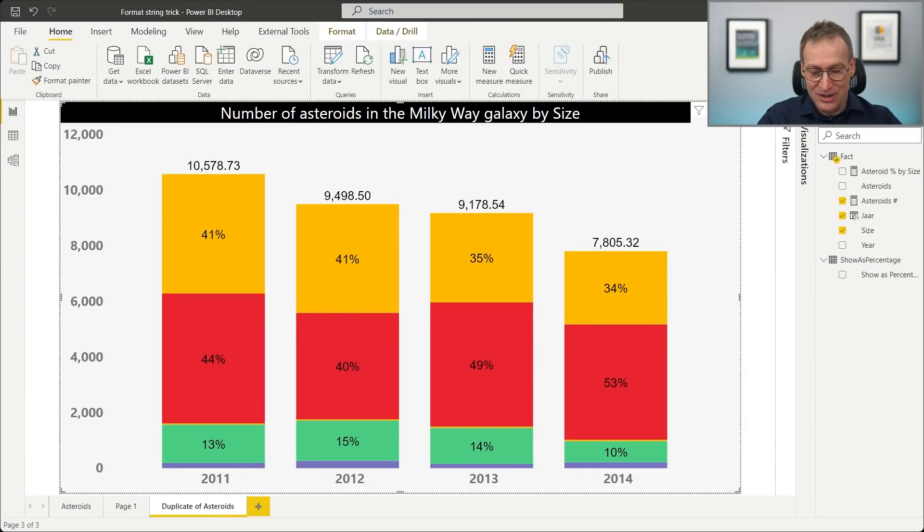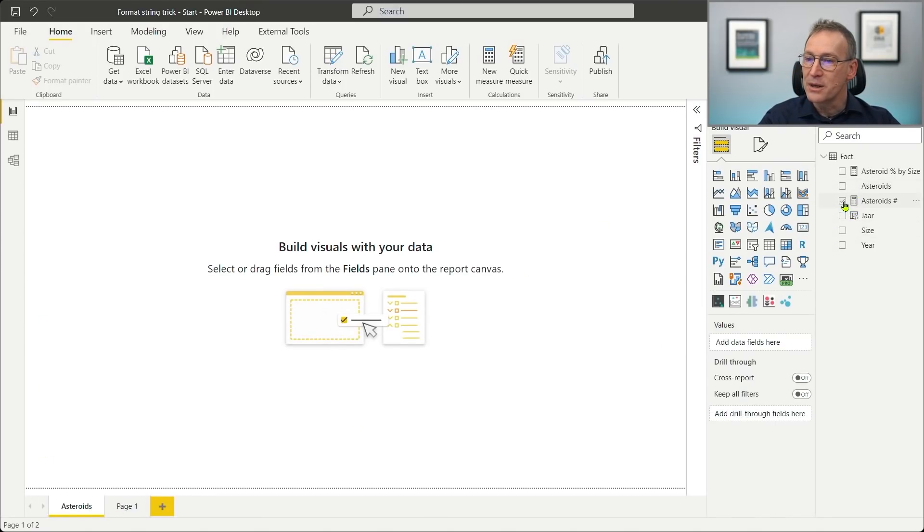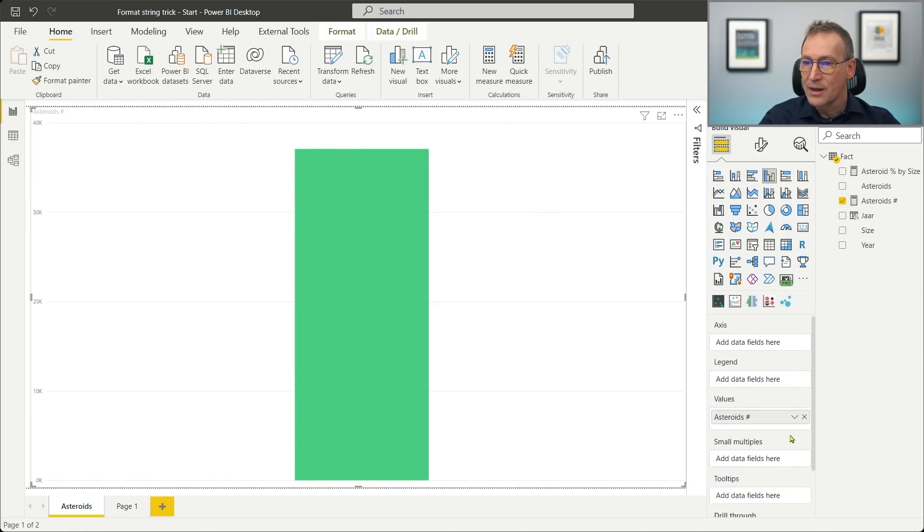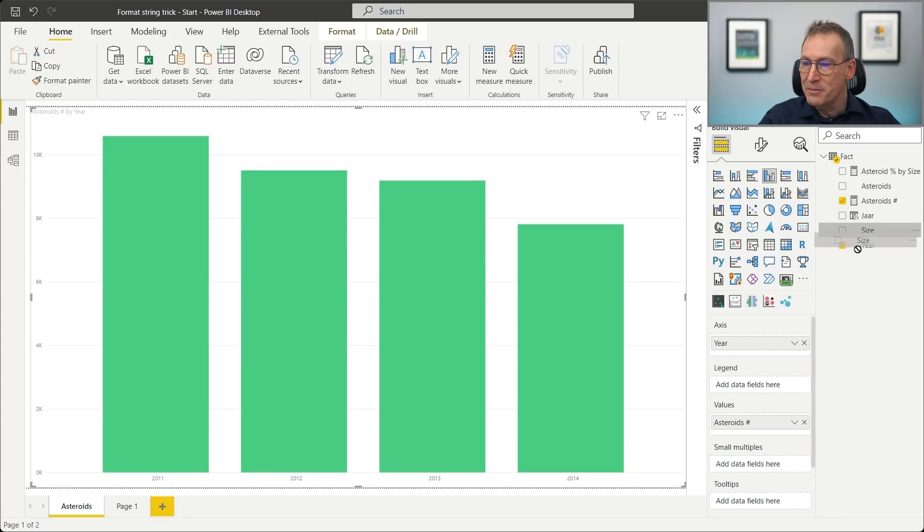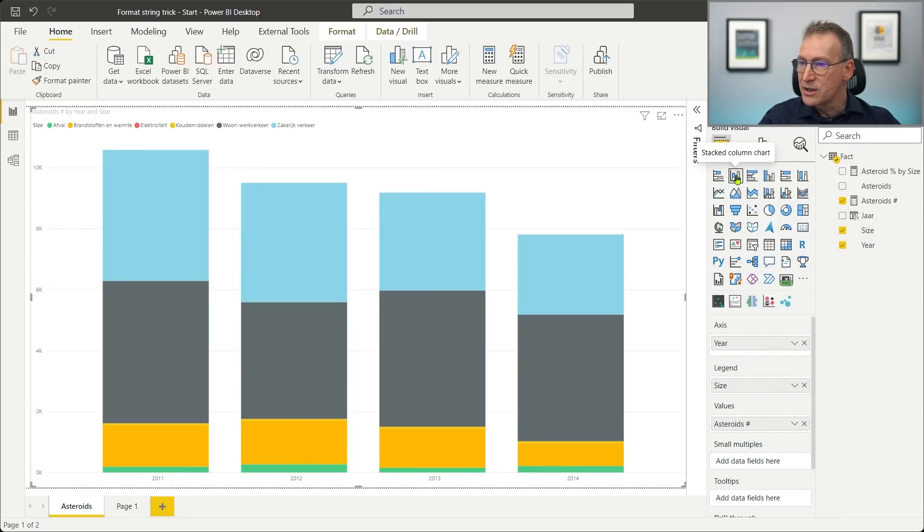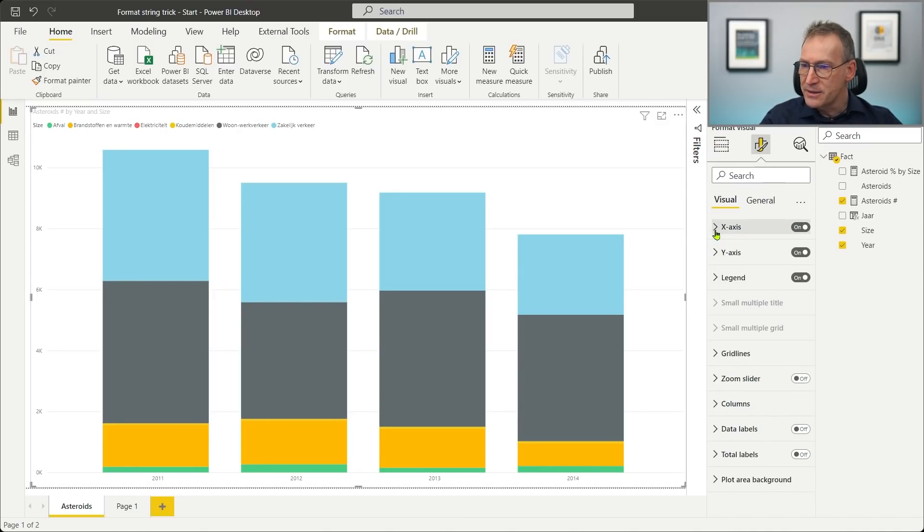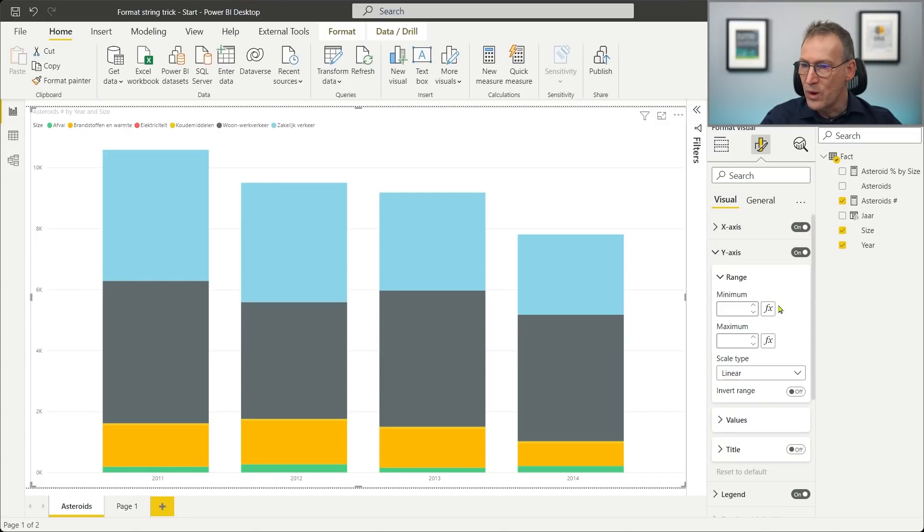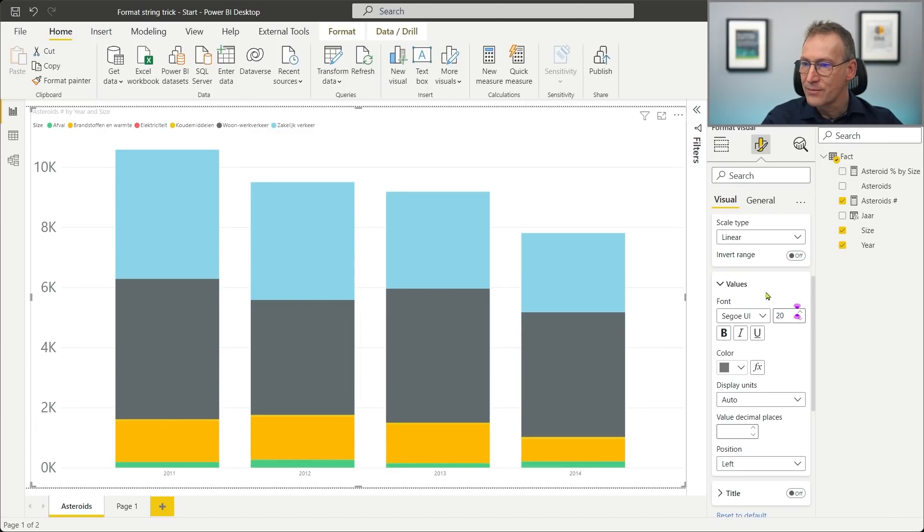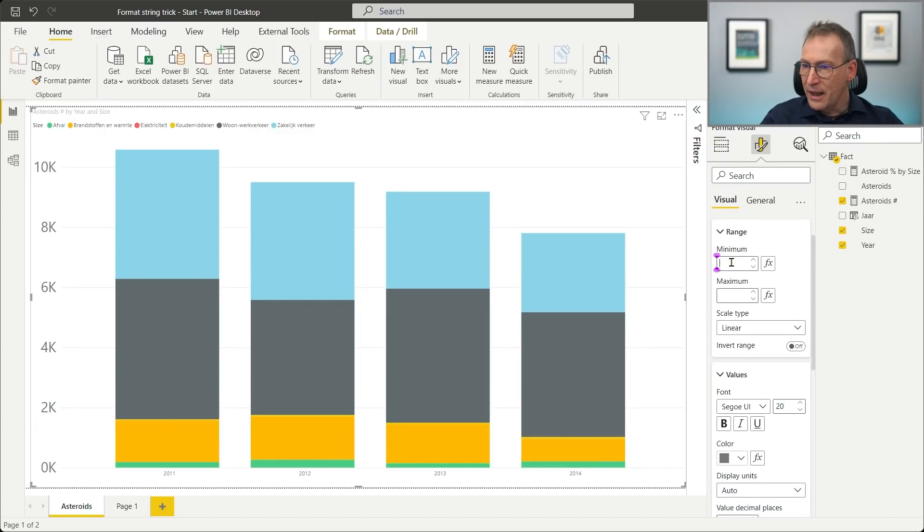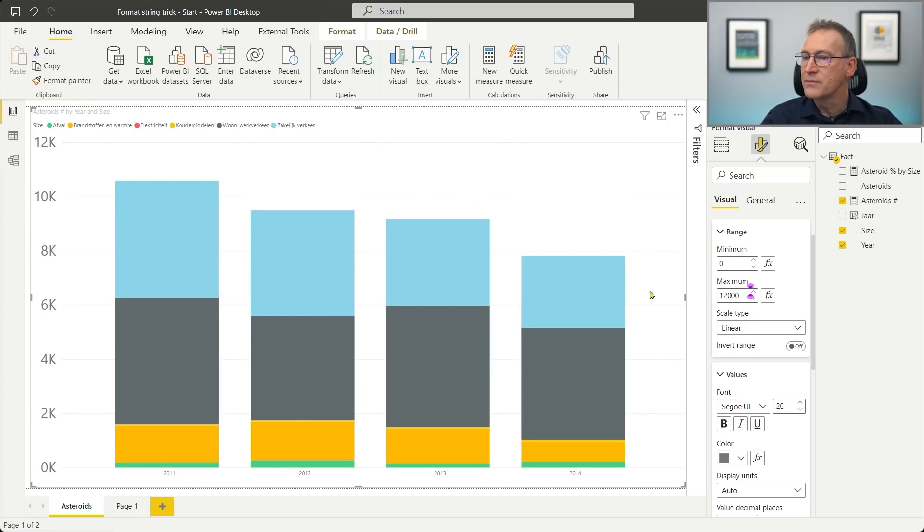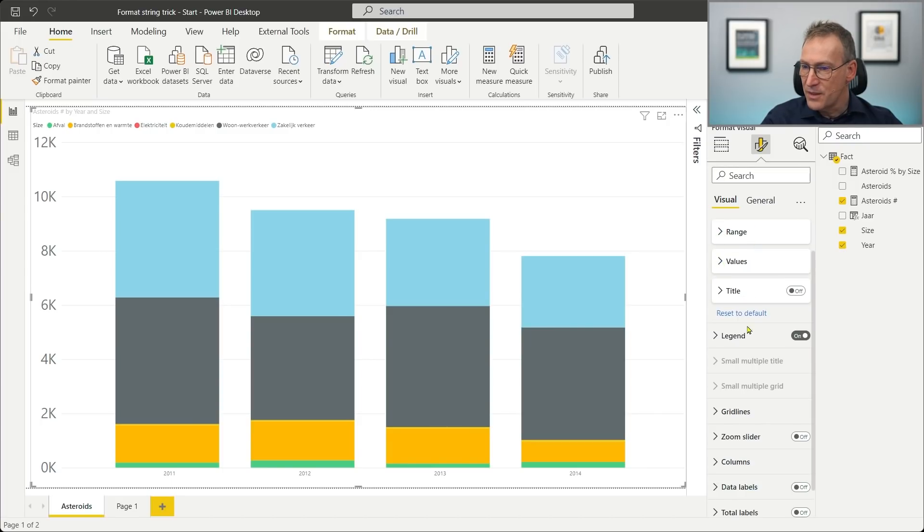So let me jump to the empty report, and we have the same data model, asteroids. So we start by showing the number of asteroids. We slice it by year on the axis, and we place the size on the legend. That's not the chart that I want. I want a stacked column chart. Then we need to increase the font a bit, because otherwise I cannot see that. So on the Y axis, we go for a much larger font, like 20. And then we use from zero to 12,000 for the range. So this is the axis, let's get rid of the legend.